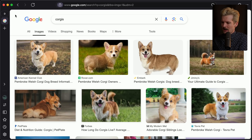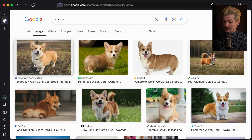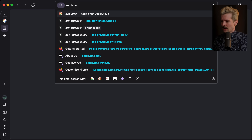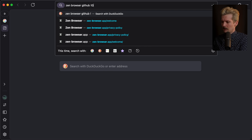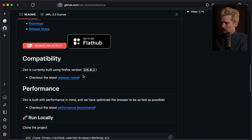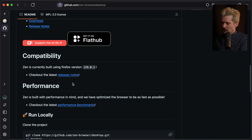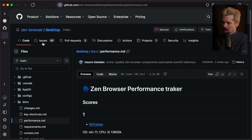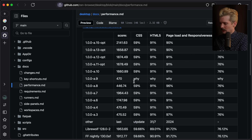There's a reason for that — this browser is using existing browser engines. If we go to the Zen Browser GitHub, we can learn a lot more about the project. Their focus is building with performance in mind. They've optimized the browser to be as fast as possible. They even have performance benchmarks. Let's take a look at these.